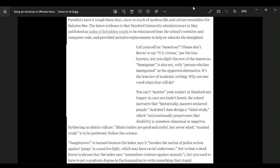Get this next one, guys. Immigrant is also out with person who has immigrated. Bullshit. Again, immigrant is just fine as the approved alternative. Fuck you. It's the iron law of academic writing. No, it isn't. Why use one word when four will do? I say, why use four when one word will do just fine?